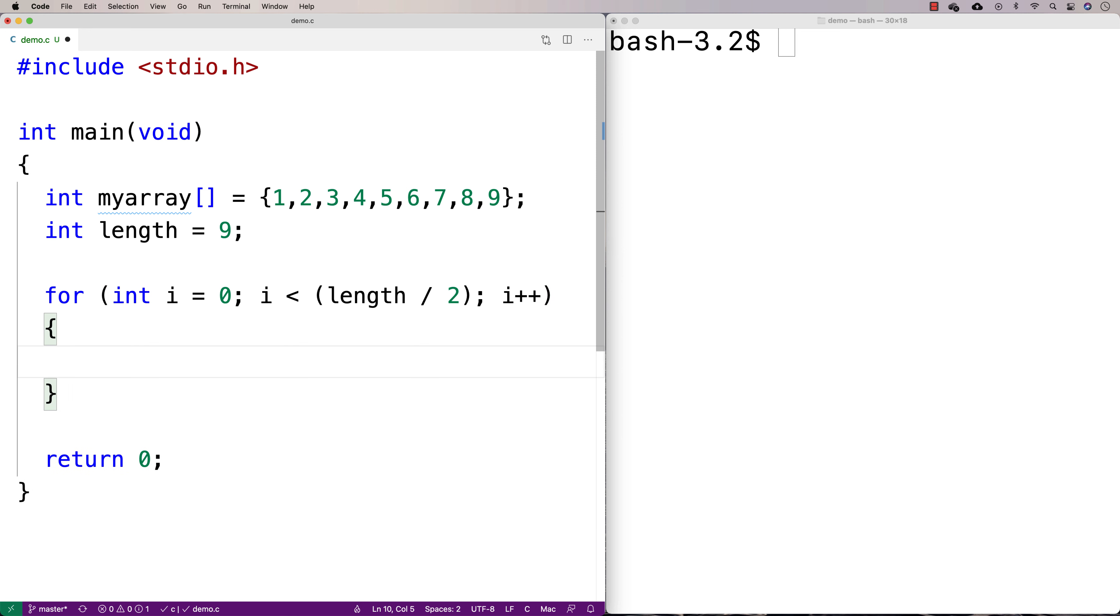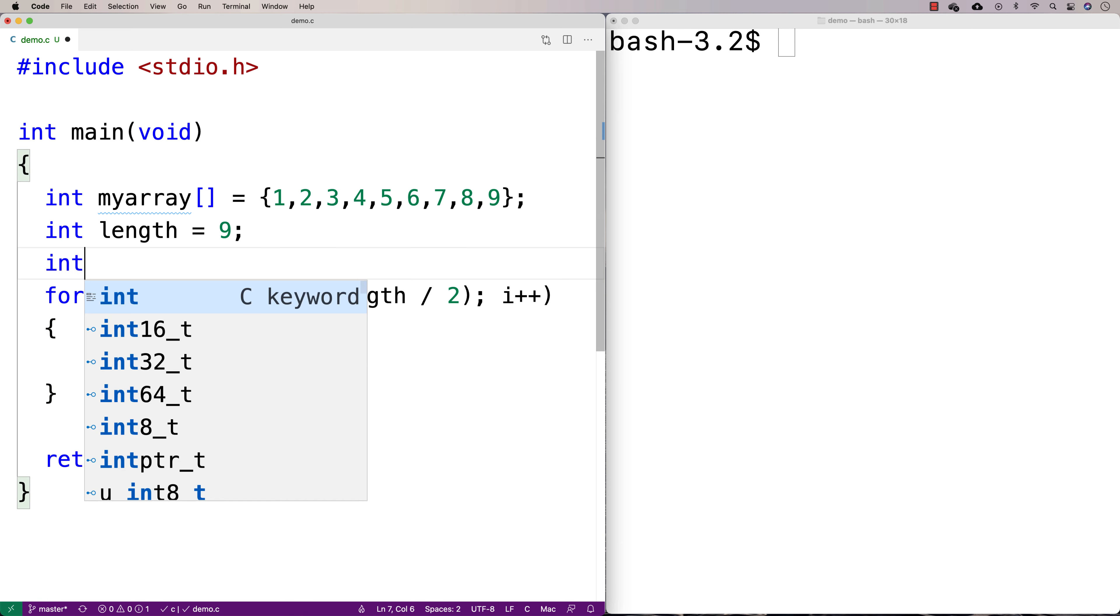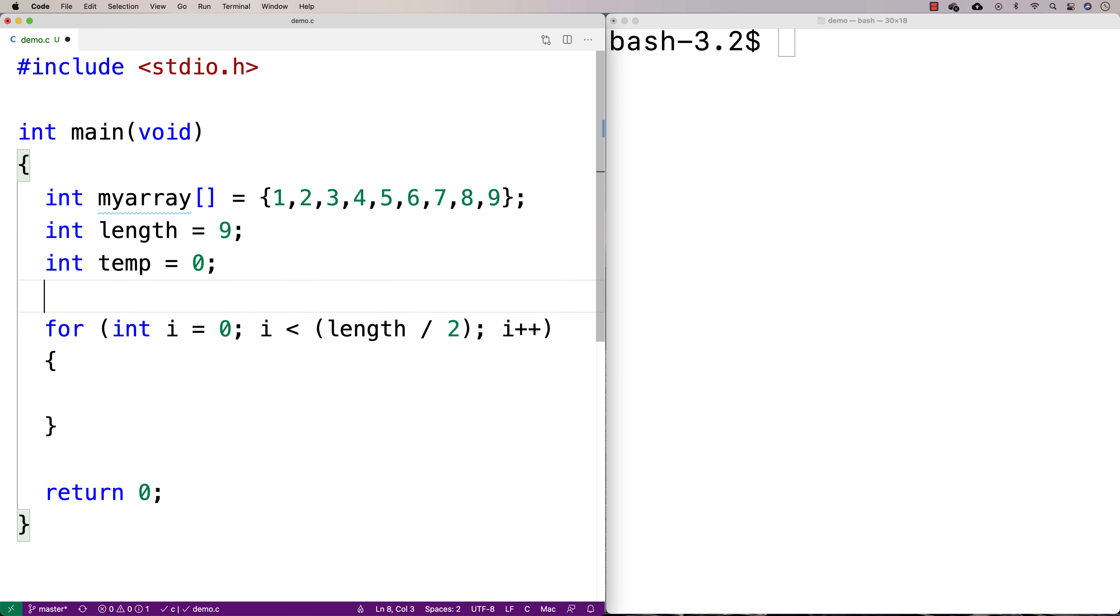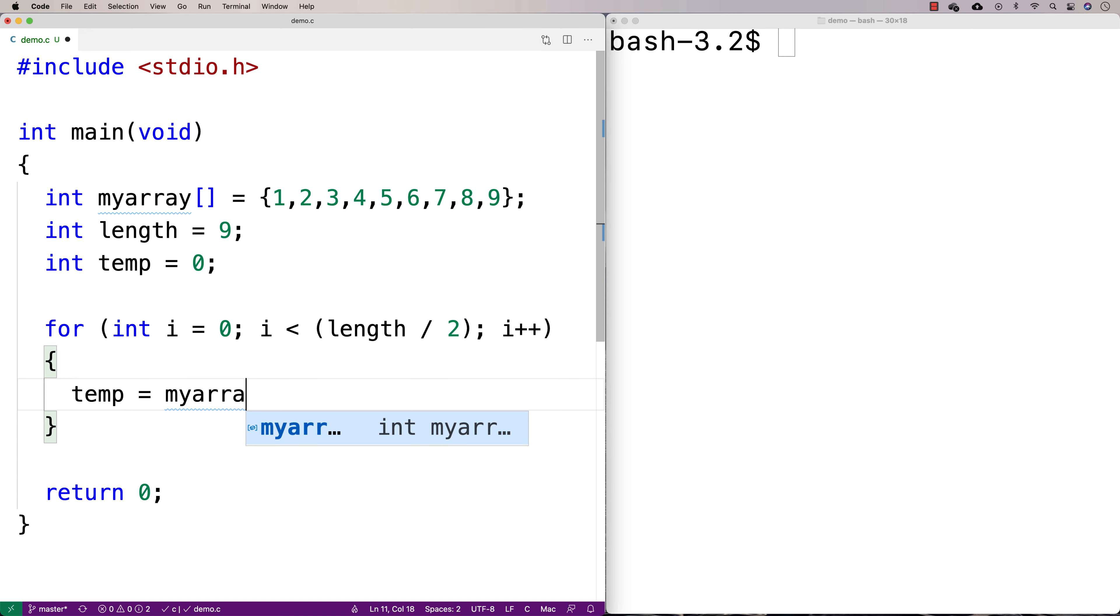And then we're going to swap the values. Now to swap the values, we need a temporary value. So I'm going to say int temp equals 0, so that way I have a temporary variable to help me swap the different values. I'm going to say that temp is equal to myarray at i.